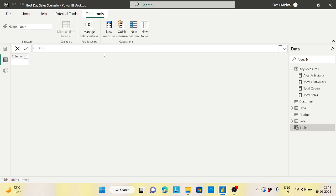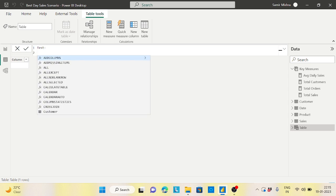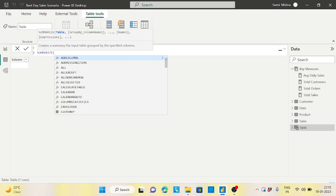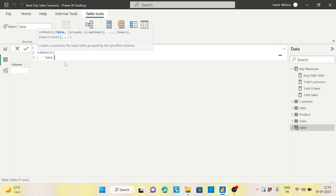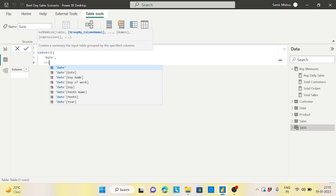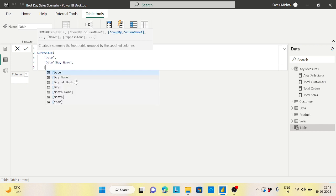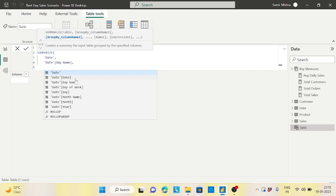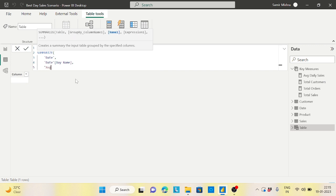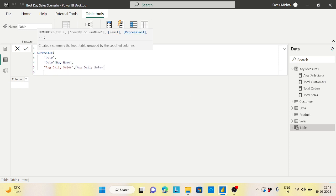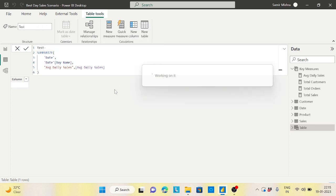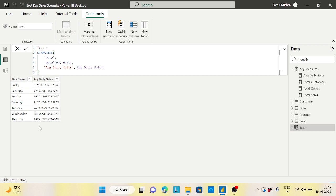I'll use the SUMMARIZE function to build this table. I'll summarize the date table, take the day name column, and add a calculated column called 'Avg Daily Sales' using my average daily sales measure. This gives me a two-column table with the days — Monday, Tuesday, Wednesday, Friday, etc. — and their corresponding average daily sales values.